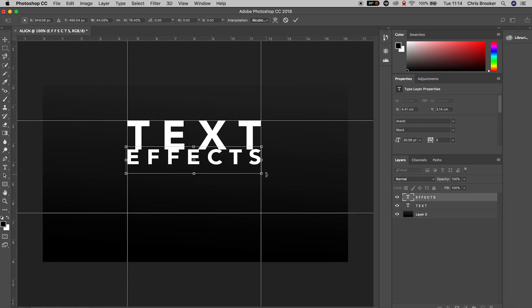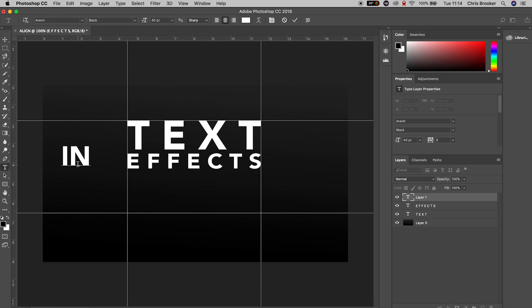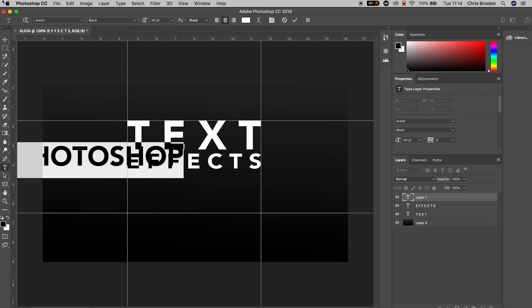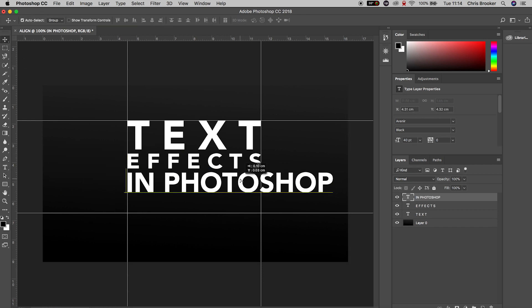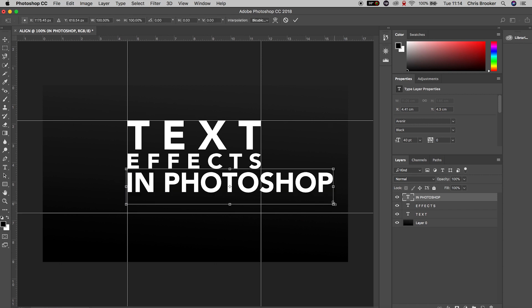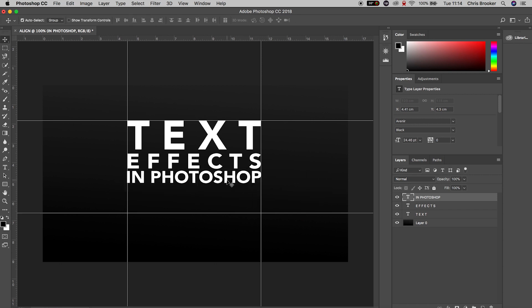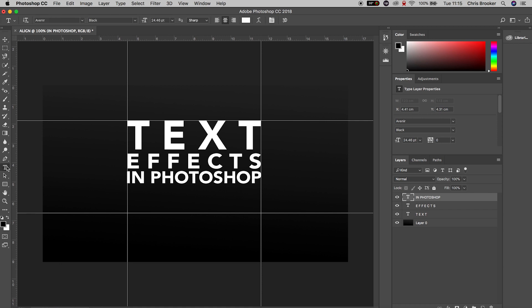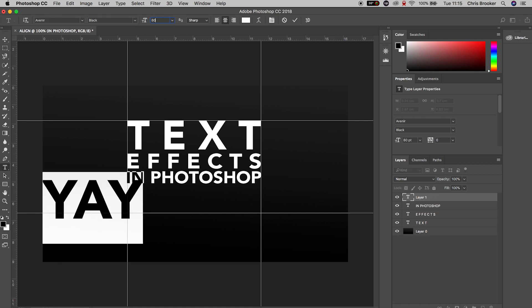Every time you do this, make sure that the text perfectly lines up with the grid line on the left and on the right. Go ahead and do this as many times as you like, write out as much text as you like, just make sure that all of your text perfectly lines up with the grid lines that you've created.